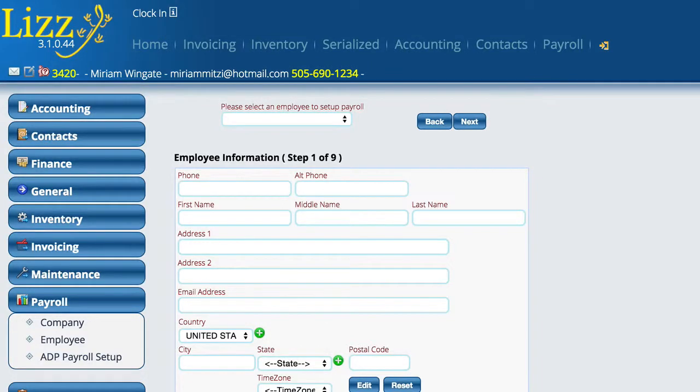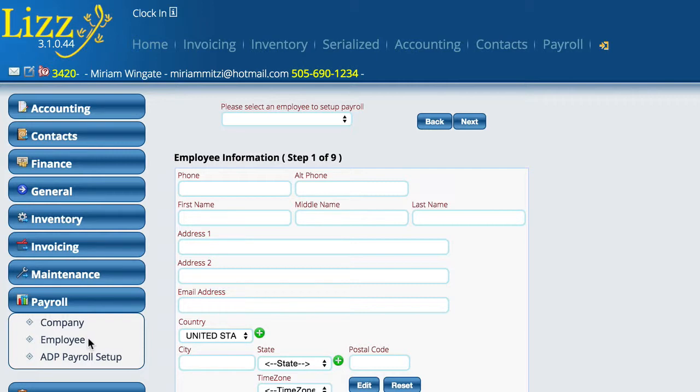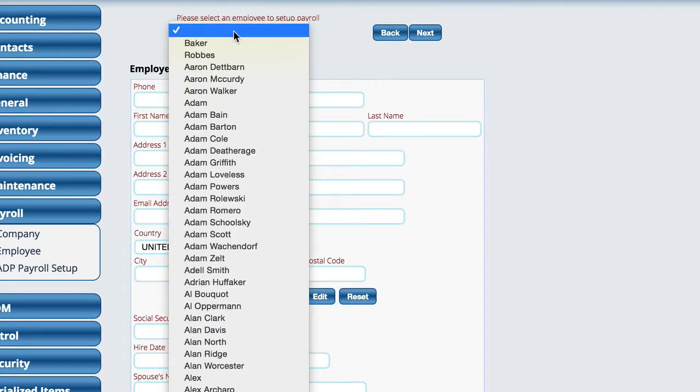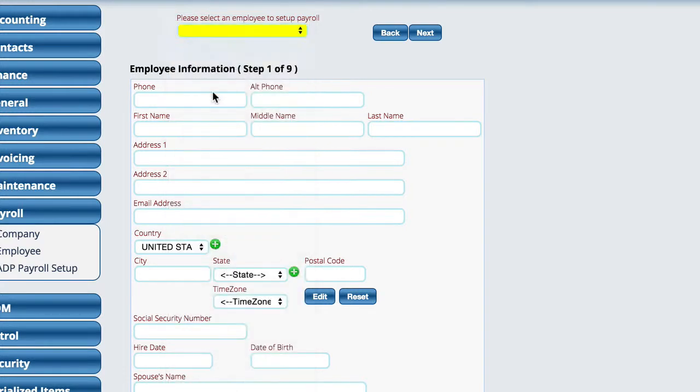Setting up an employee in Lizzie for payroll purposes is fairly straightforward other than the fact that our government complicates the crap out of everything. If we go into settings and then go to payroll, we have an employee option here. The first thing you have to do is choose an employee to actually work with, so we'll pick somebody here.